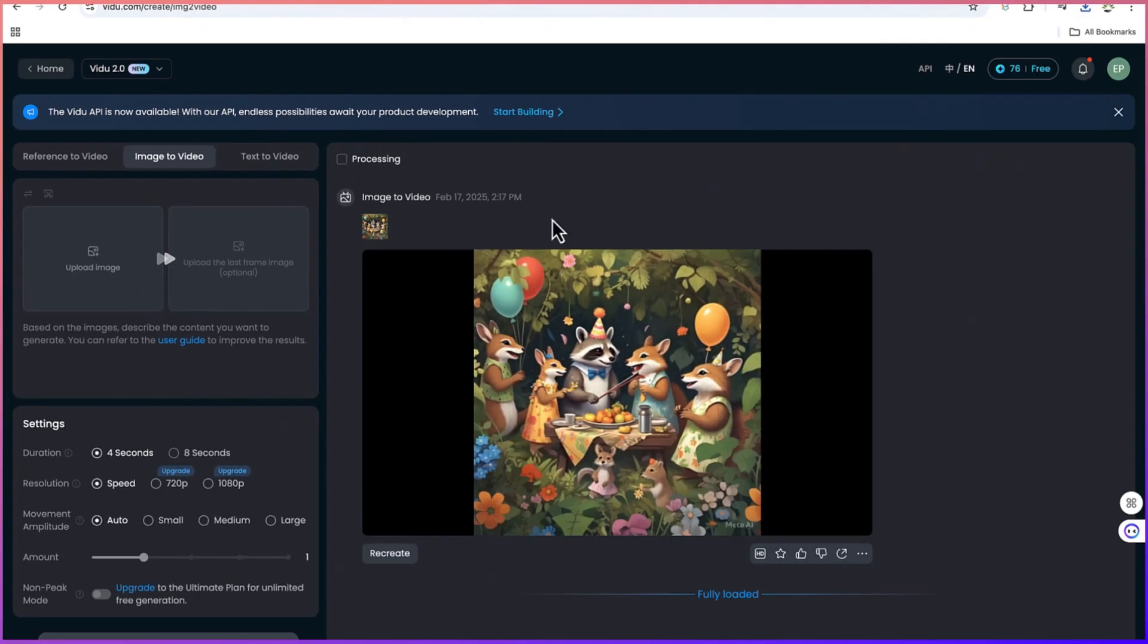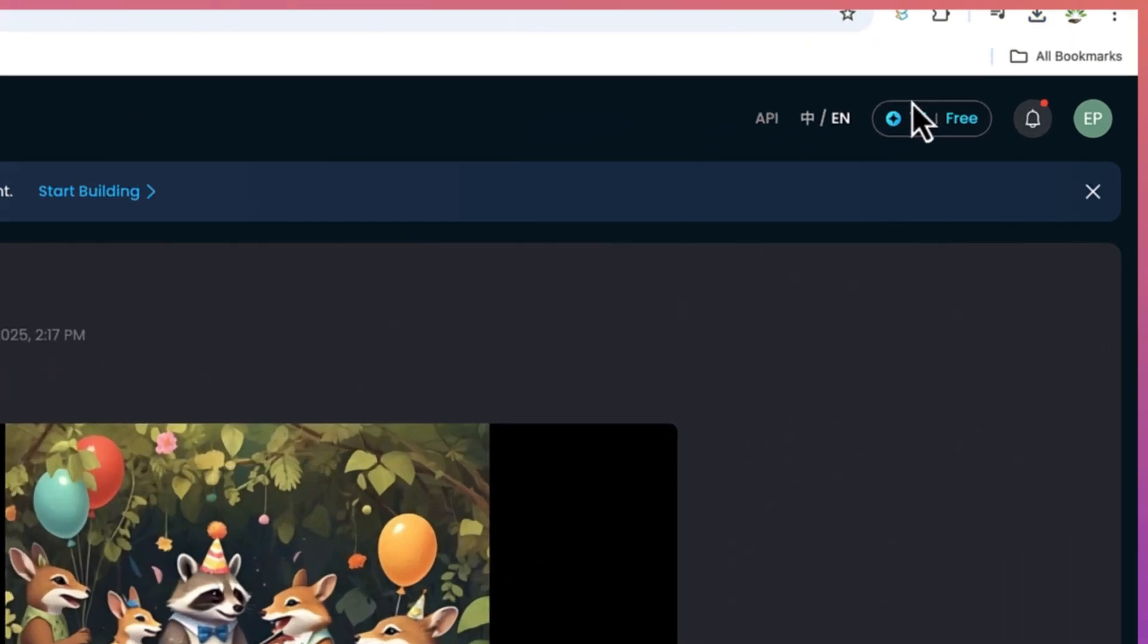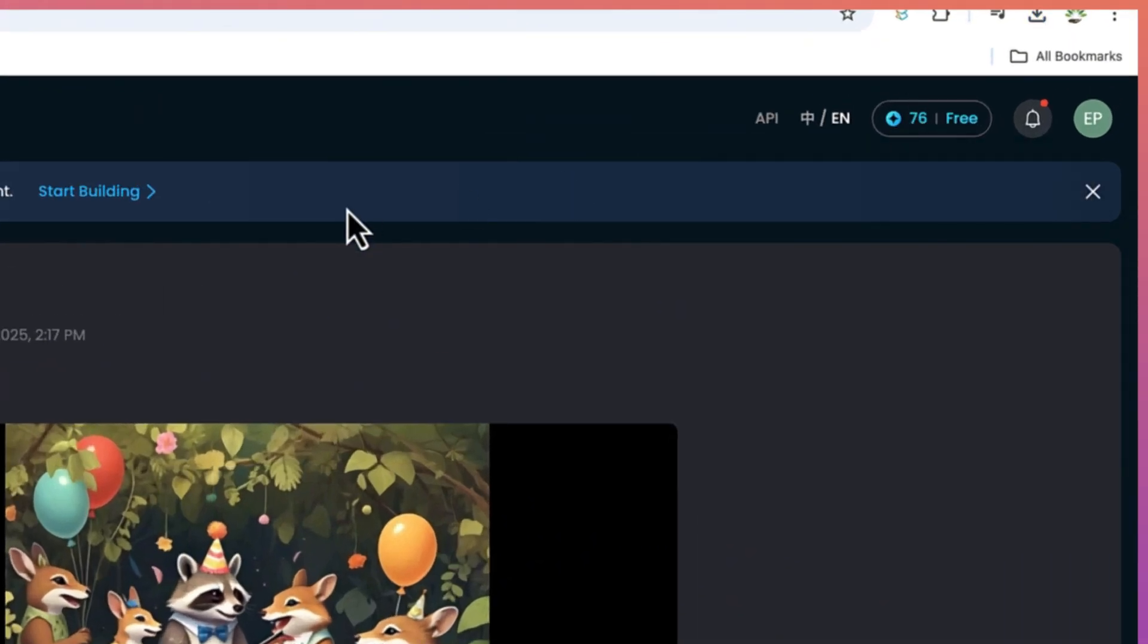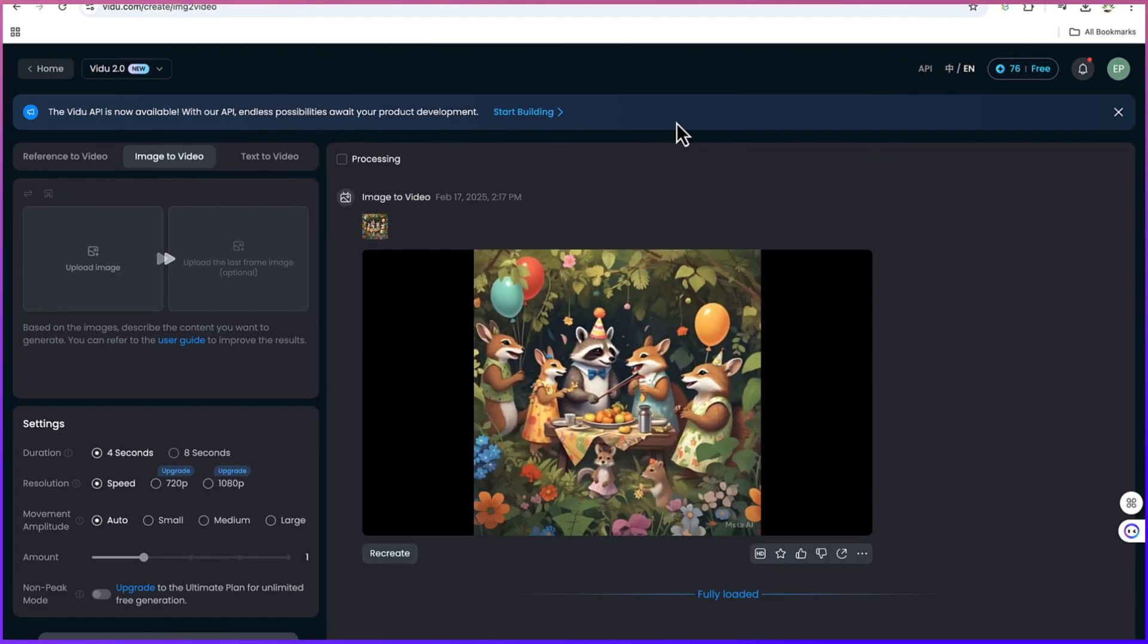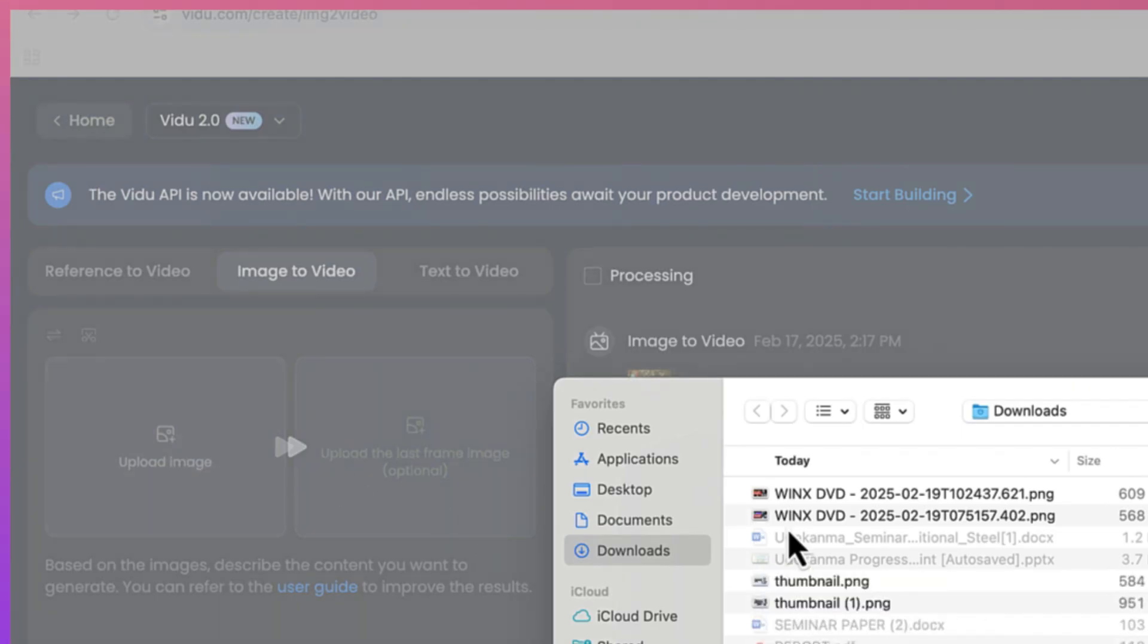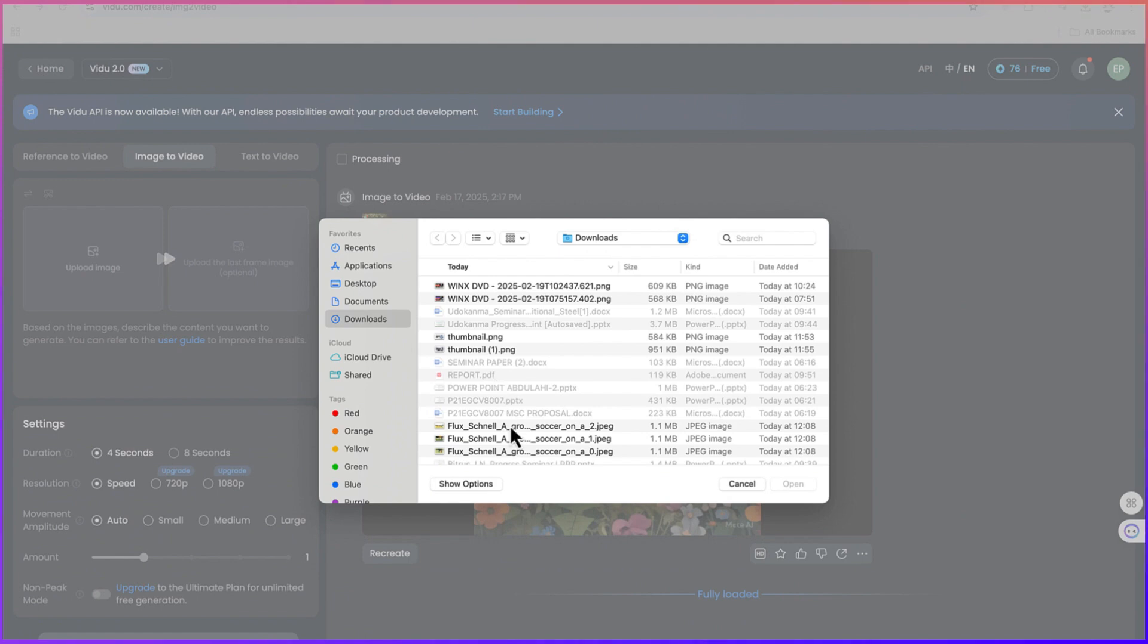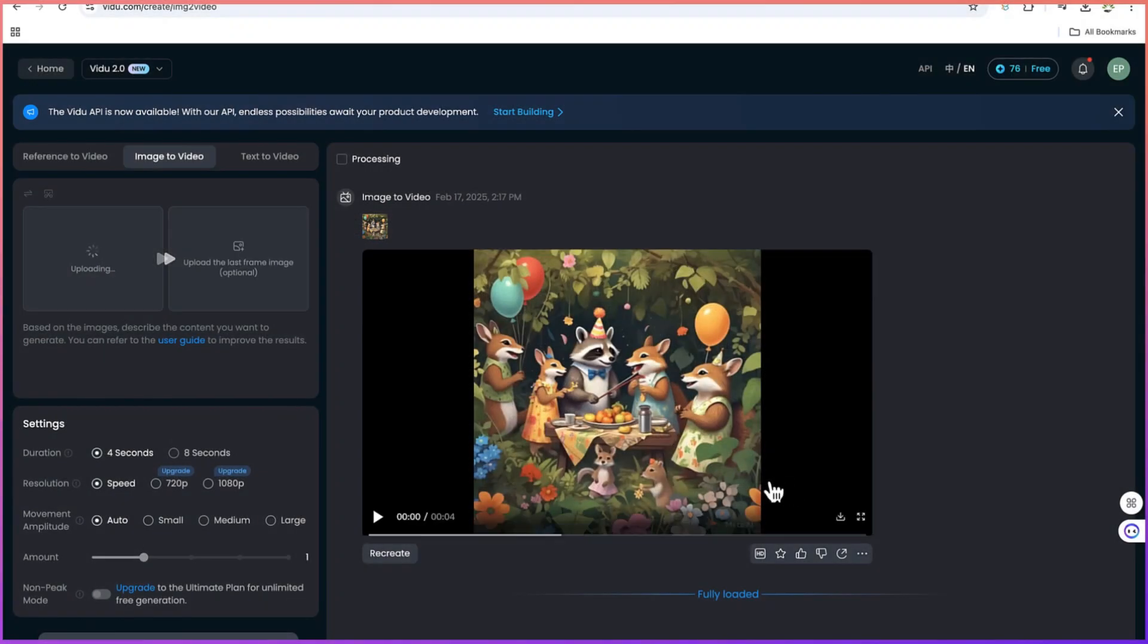We can just go ahead and upload the video. Of course, you have to log in also. This one will be giving you about 80 credits every month, and for each video that you're going to create from an image, it's just going to take you 4 credits. Once you are here, we can select image to video and upload any of those images.